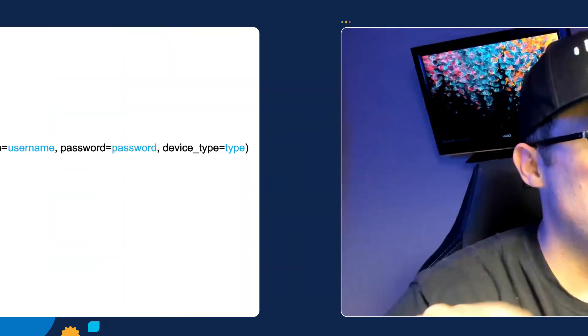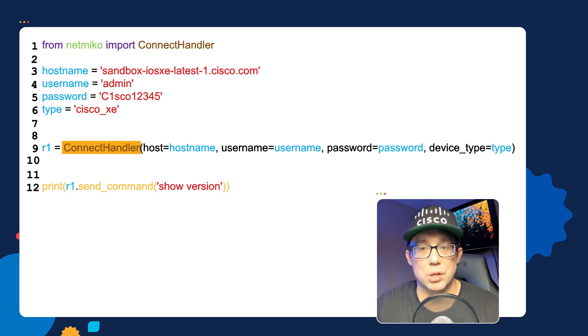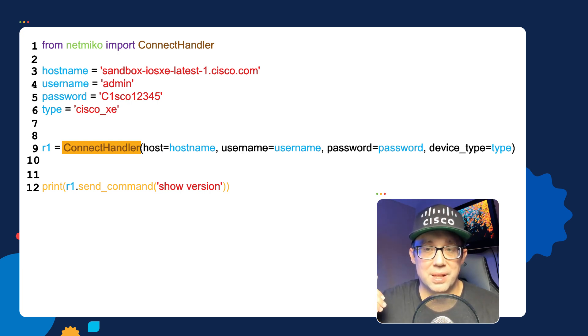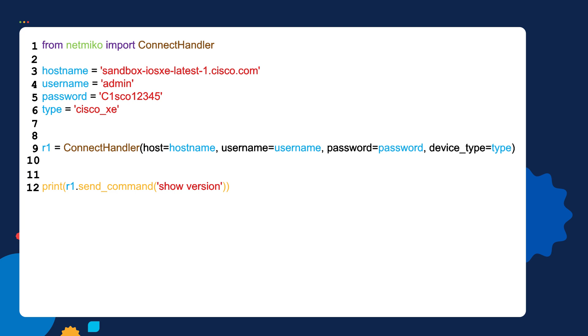Let's look at line nine in a bit more detail. In line nine, we're instantiating an object instance from something called the ConnectHandler class. If you don't know what classes are, don't worry — essentially this line of code creates an object that allows us to SSH into our router. To SSH into the router, we need to provide a host argument, a username argument, a password argument, and a device type argument.